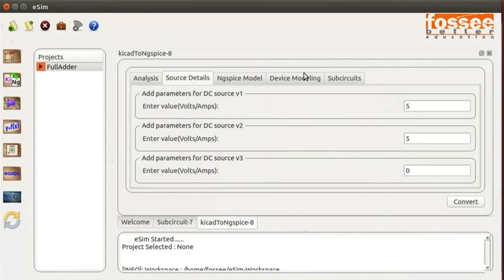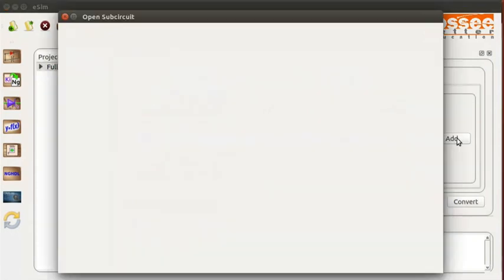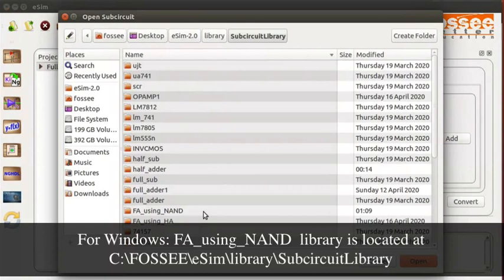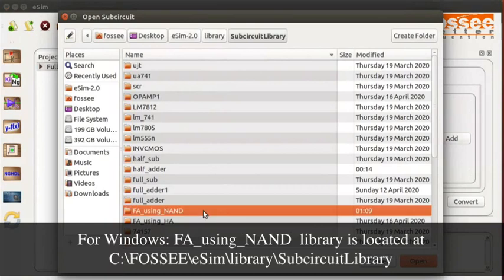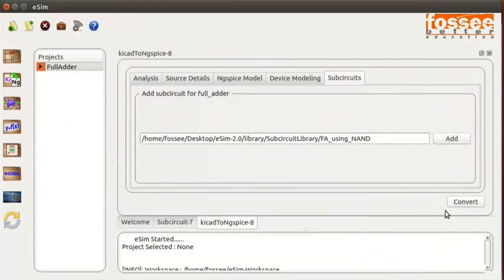Under the Subcircuit tab, click the Add button. Click on FA using NAND.sub file. Now click on the Open button. On the KiCad to NGSpice tab, click on the Convert button.